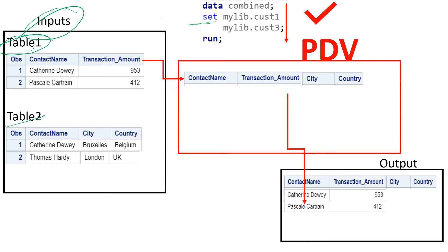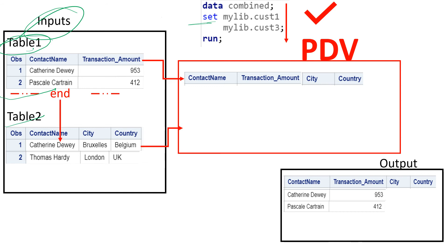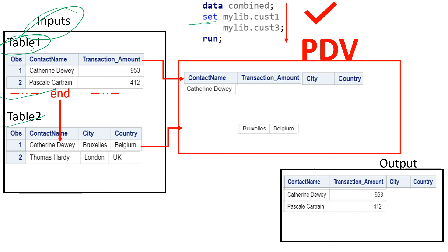Again, SAS goes to the first table looking for an observation, but it does not find any — it's the end of observations in the first table. So SAS moves to the next table and copies the first observation. Once the first observation is copied, it looks for the values and places them into their corresponding columns. Because in the second table we had contact name, contact name is placed in the corresponding column. But in PDV, there is a space for transaction amount, and the second table does not have any transaction amount variable.